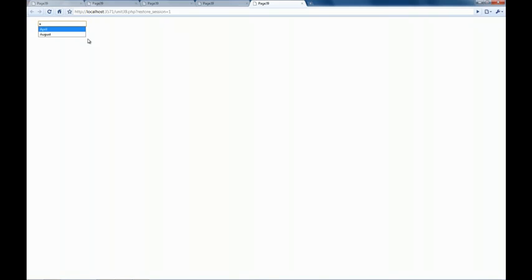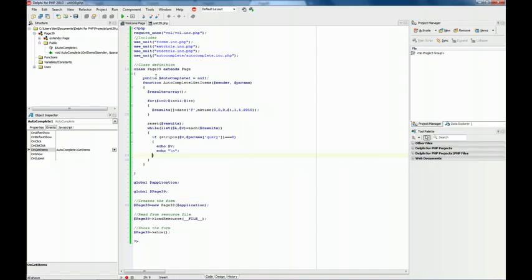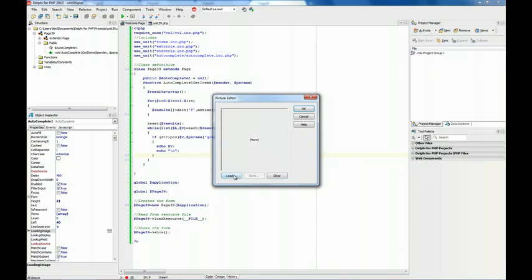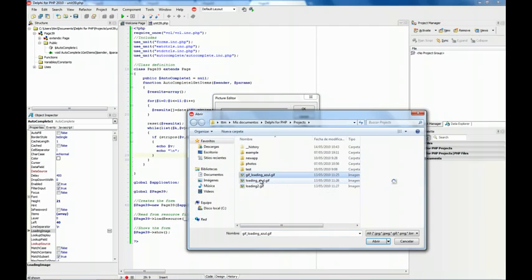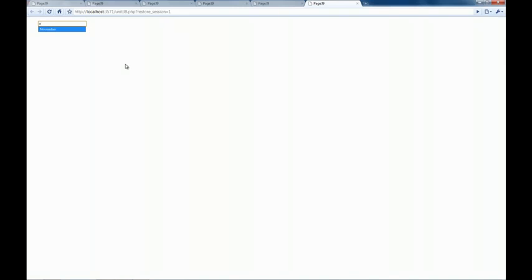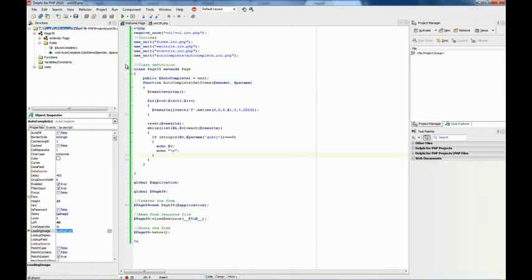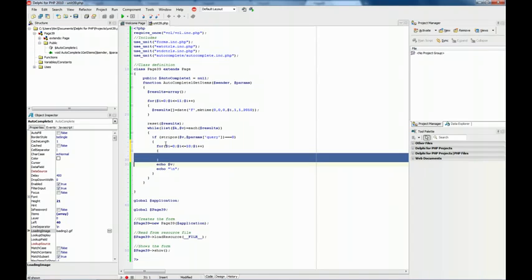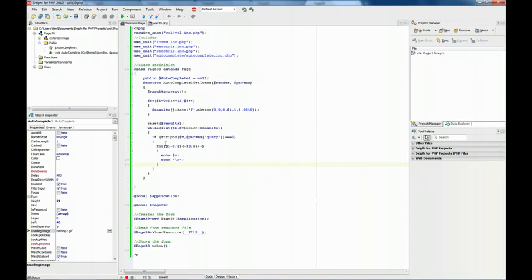When an Ajax operation is performed, there is a loading image. We can change that image using the loading image property — I have several ones here, let's use this one. Changing it is as simple as editing that property. Now we have another image. Just for the sake of this example I'm going to increment the amount of results so you can see the effect a bit better.